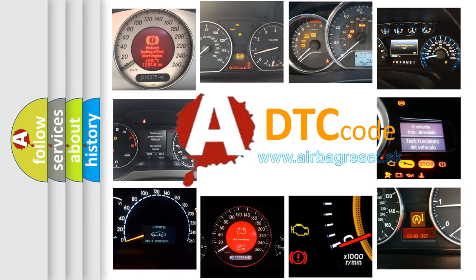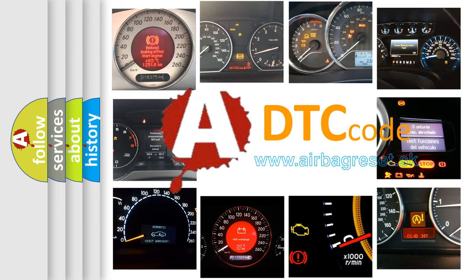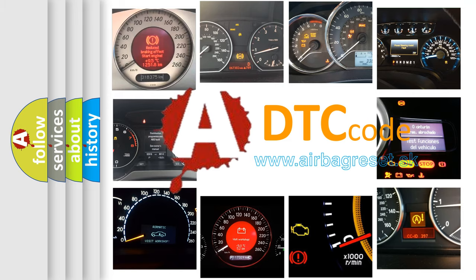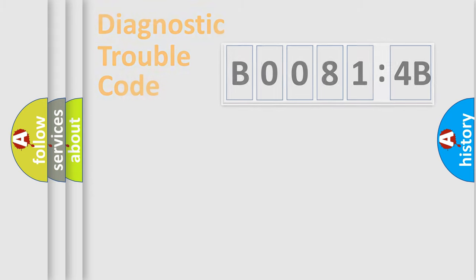What does B00814B mean, or how to correct this fault? Today we will find answers to these questions together. Let's do this.